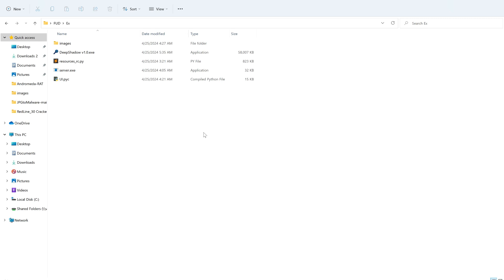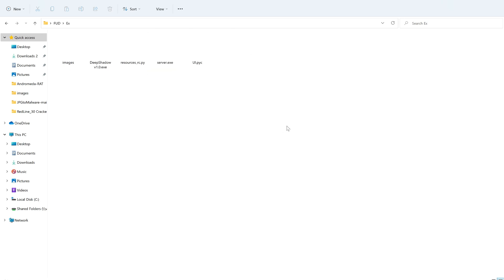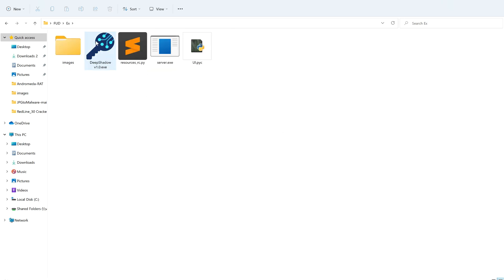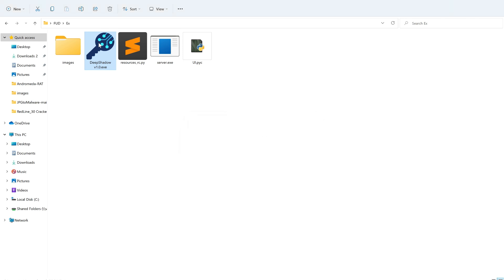You can see Deep Shadow Crafter here — let me maximize the view. I'm using VMware so it's a bit slow. I'm going to open Deep Shadow Crafter and then try to craft my malware called server.exe. I'll show the initial result of server.exe and the crafted result so you can compare both. It's asking for the hardware ID to register for the license. Since I have the license, I'll click again — we are authenticated.